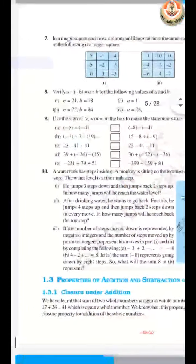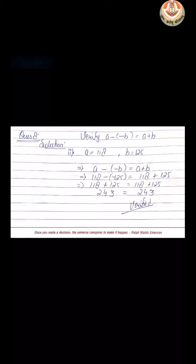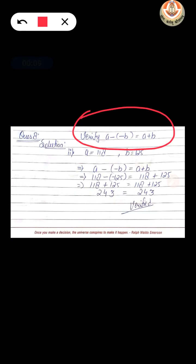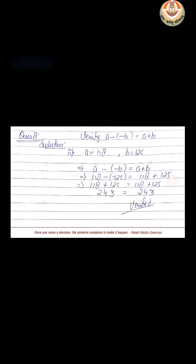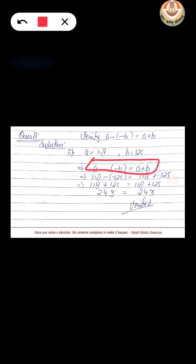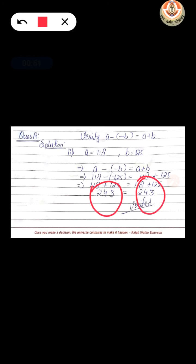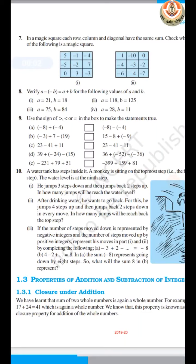Question 8: We have to verify a given equation for given values of A and B. We put the given values of A and B into the equation. The equation becomes 118 minus (minus 125) equals 118 plus 125. We solve both sides and get the same number on both sides of the equals sign, so the given equation is verified.